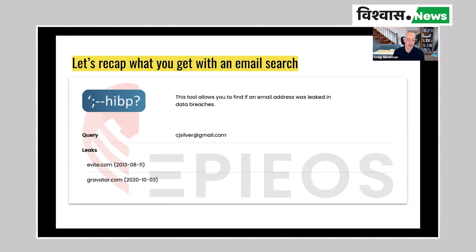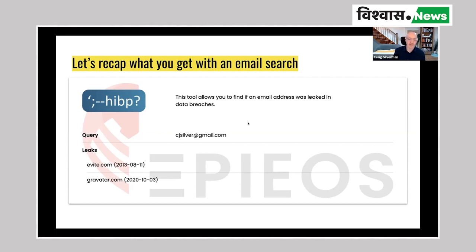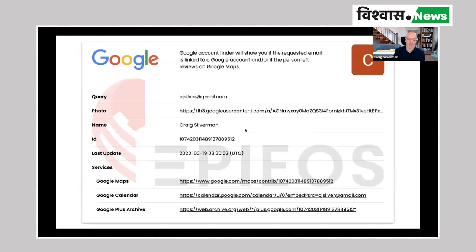In this case, it says that I apparently had an Evite account back in years ago with cjsilver at gmail.com — I forgot that. Apparently I also have a Gravatar account with cjsilver at gmail.com. I had forgotten that as well. So this is a way to give you a sense of, okay, is this email active? Has it been used to register accounts on different platforms? And then obviously you could try to find the associated account. So that's like, has this email shown up in breaches related to platforms?